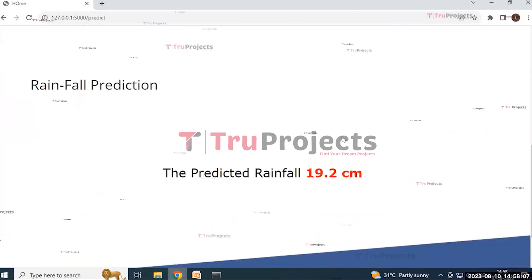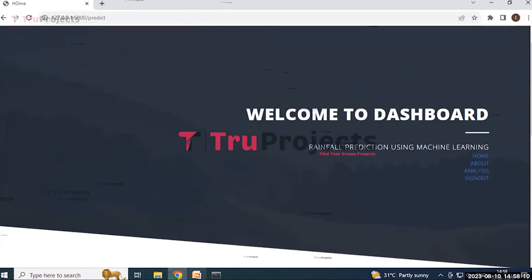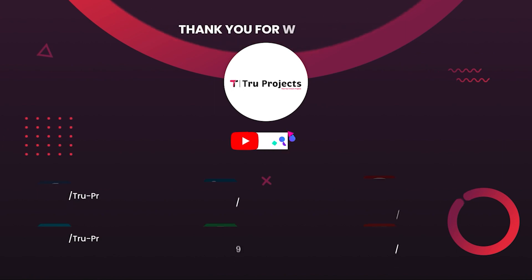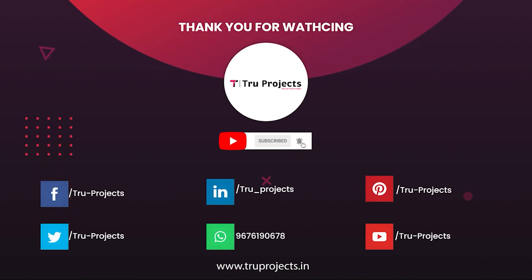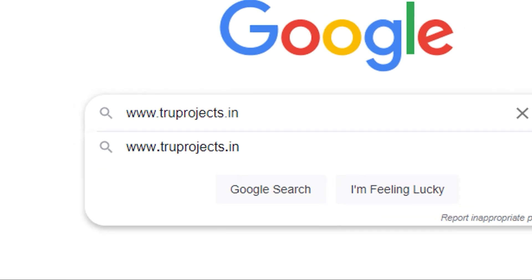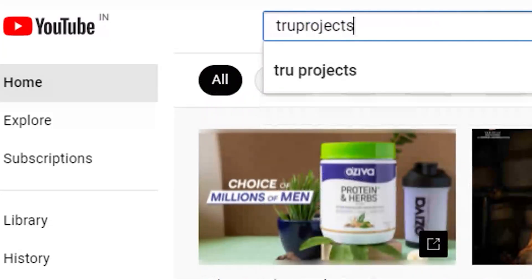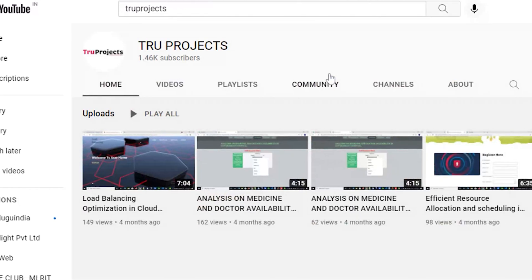In this way, we can predict rainfall using various machine learning algorithms. In conclusion, machine learning algorithms are effectively used to predict rainfall accurately. We compared the performance of various algorithms and found that the random forest algorithm provides the best accuracy for rainfall prediction, highlighting the importance of rainfall prediction in managing water resources, crop productivity, and preventing wastage. Thank you for watching. For more projects, please visit our website www.truprojects.in and subscribe to the True Projects YouTube channel for updates on the latest project videos.